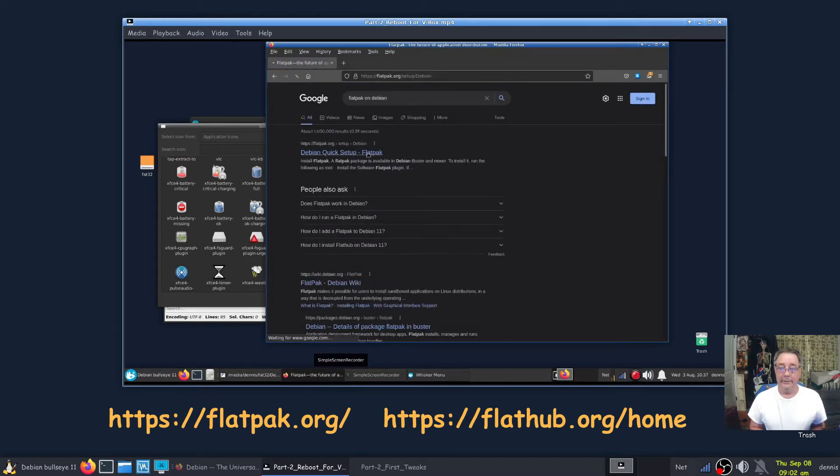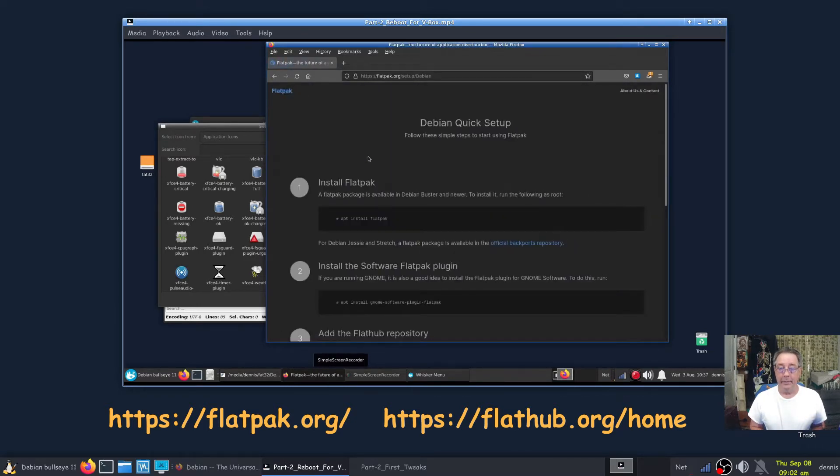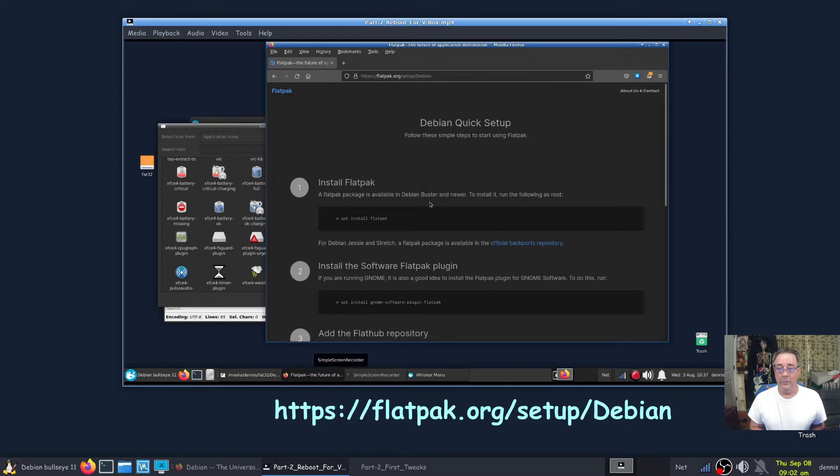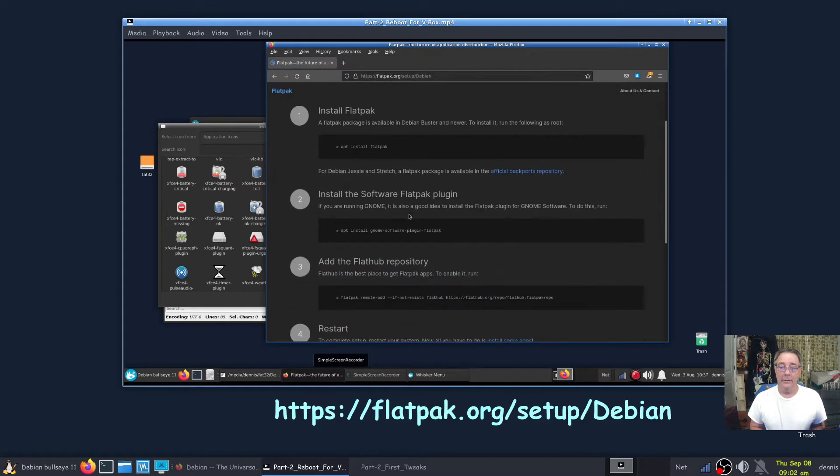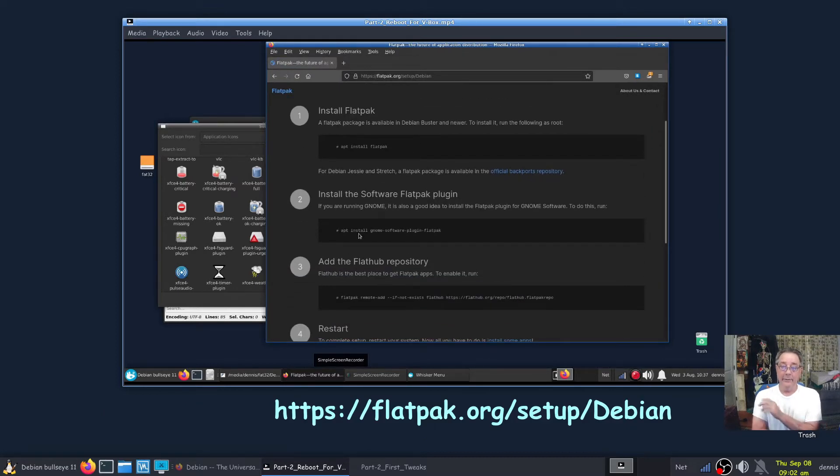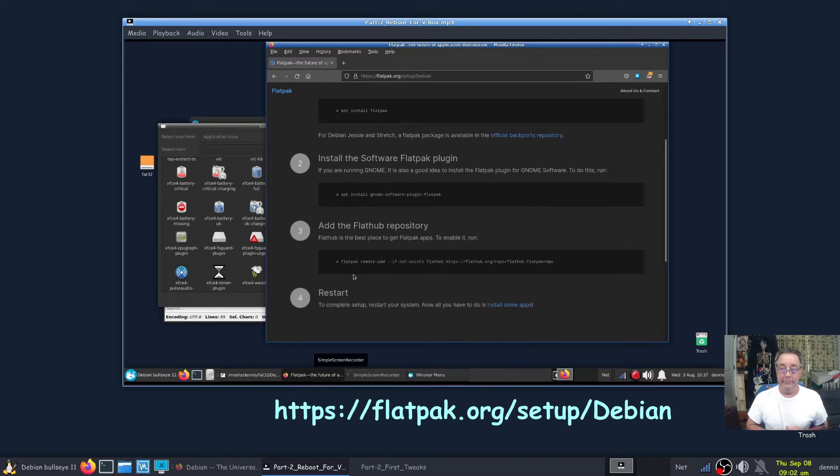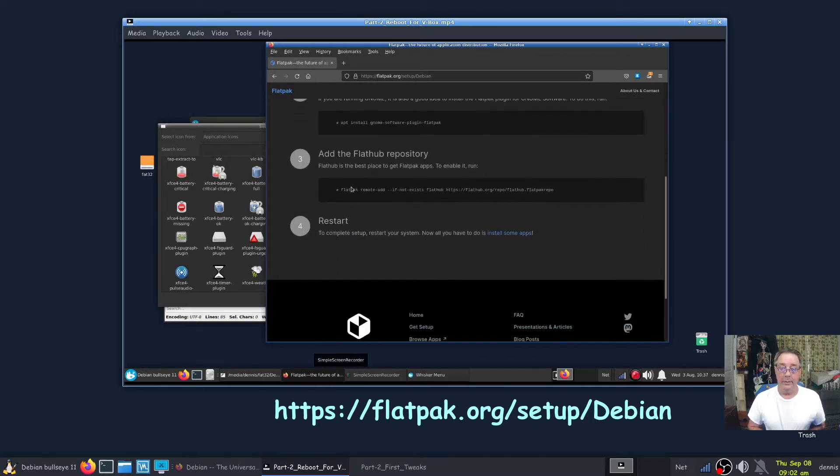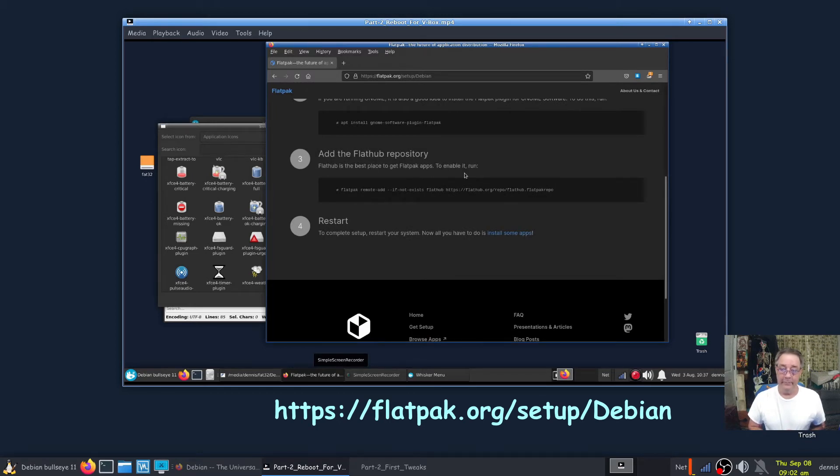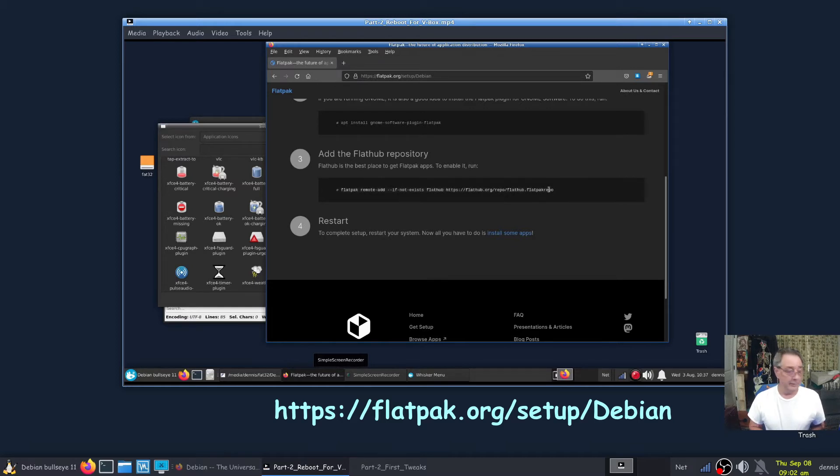Let's just do a Google search: Flatpak on Debian. Debian quick setup Flatpak. Now if you would have clicked on the Debian icon, this is where it would have brought you.